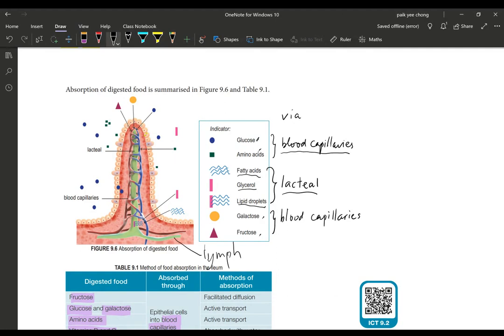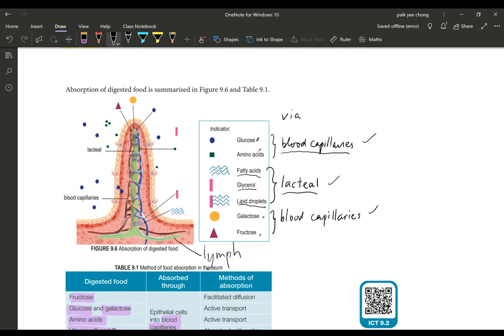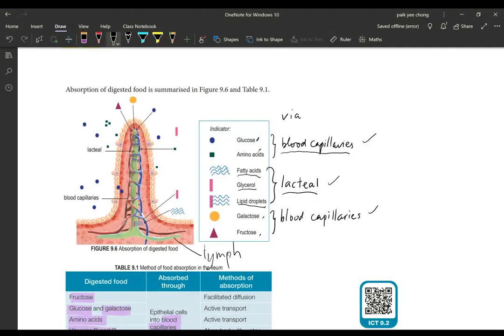You need to remember what goes into your blood capillaries and what goes into your lacteal. Water soluble definitely will go to your blood capillaries such as vitamin B and C. Vitamin A, D, E, K will go to the oil soluble or fat soluble pathway, that is called the lacteal.